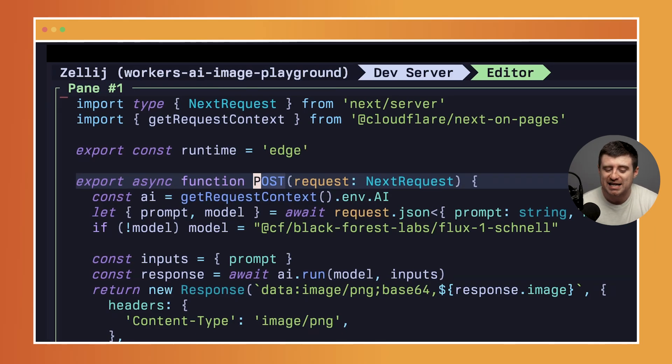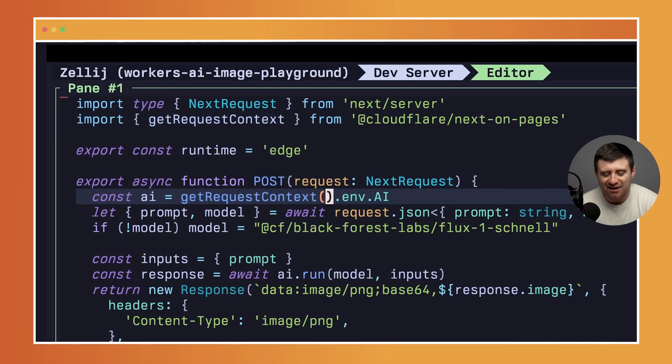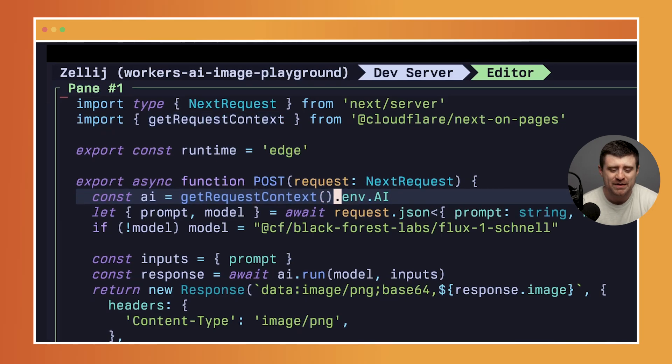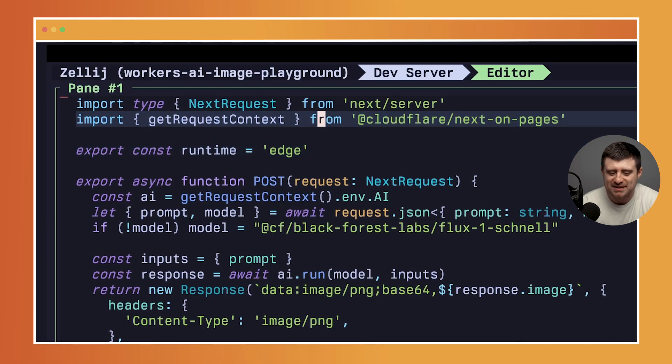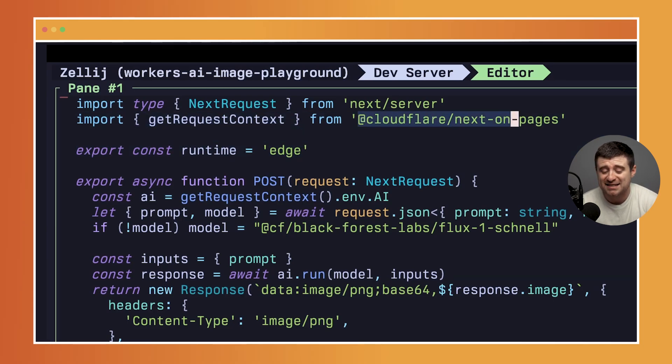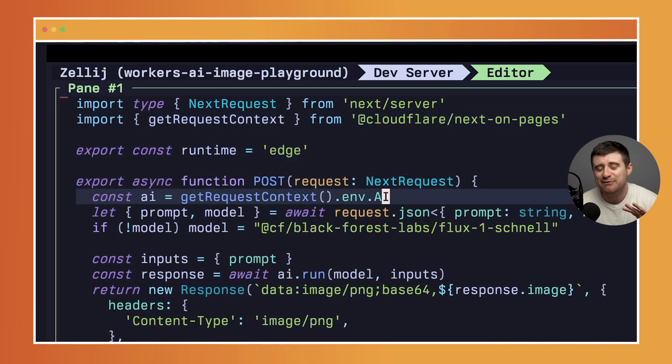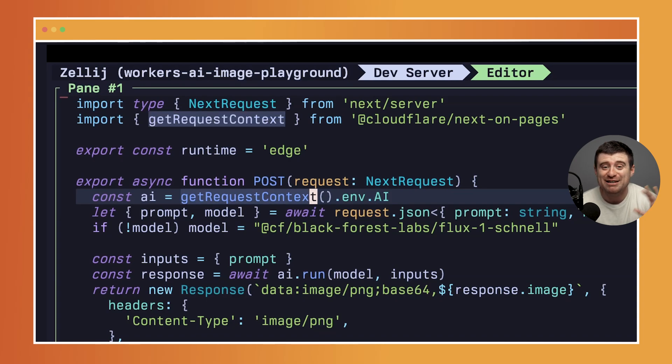Inside of that we get this request context and call .env.ai. This is a Cloudflare-specific thing that we have set up with this Cloudflare Next on Pages package, though there is a version of this for most frameworks - Remix, Astro, whatever you're using - to get the request context.